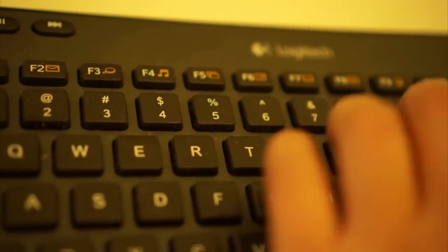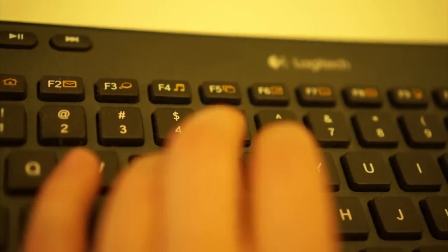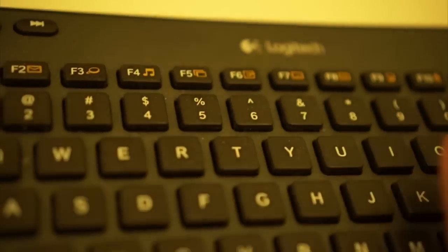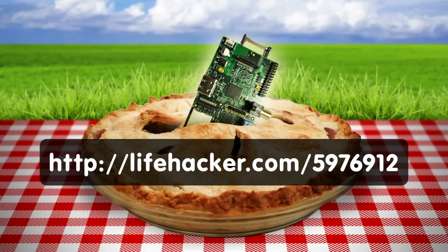Now you can turn your Raspberry Pi into any number of cool things. For more detailed instructions on what you saw in this video, visit the link on your screen at lifehacker.com.